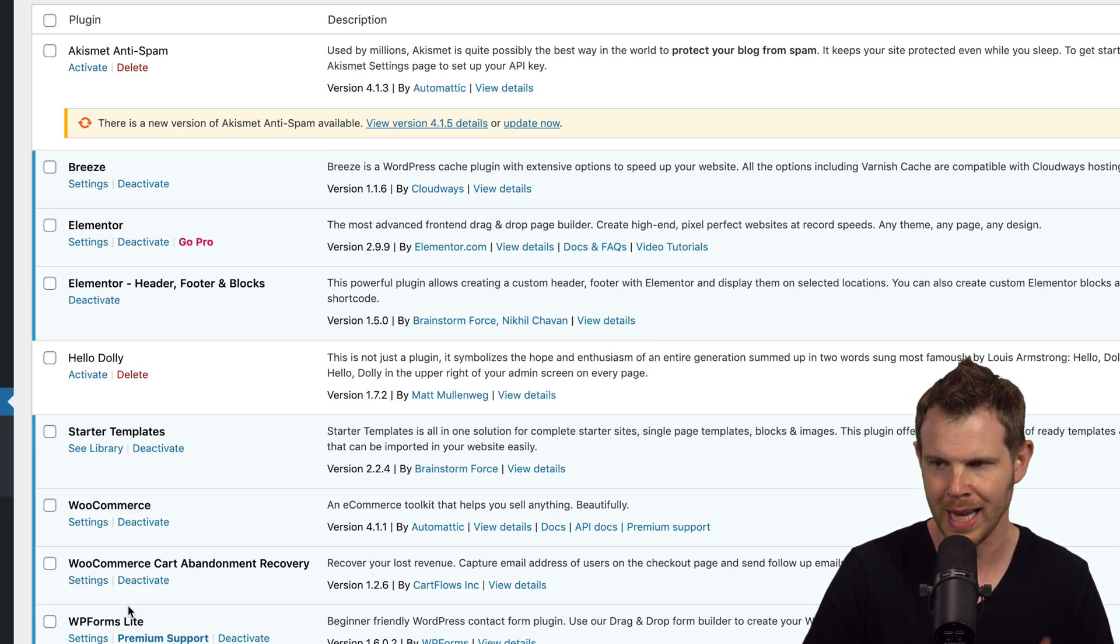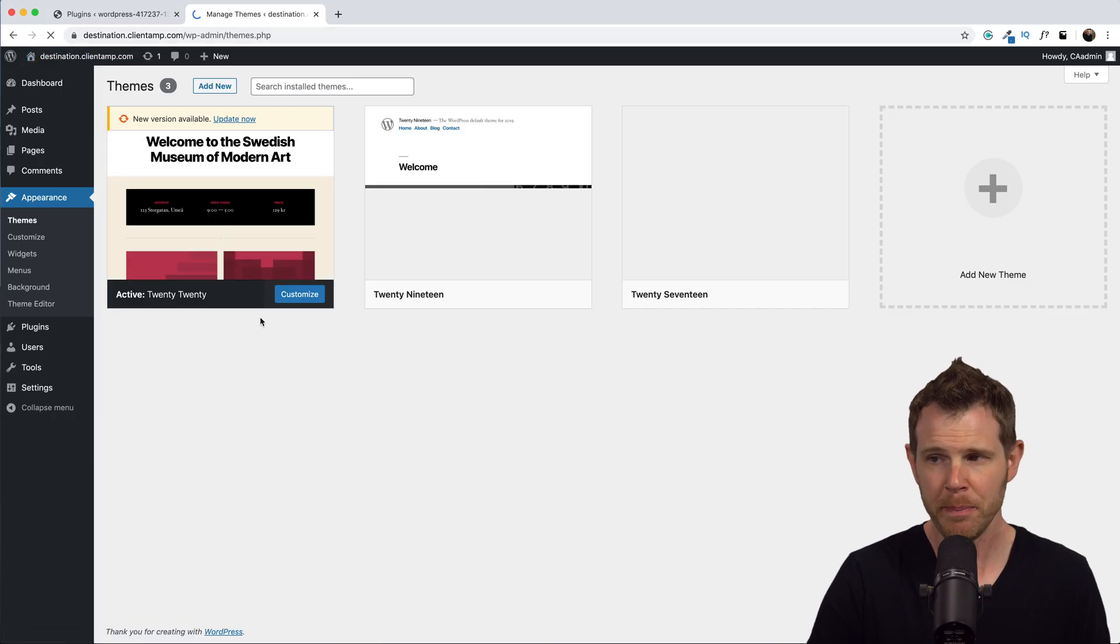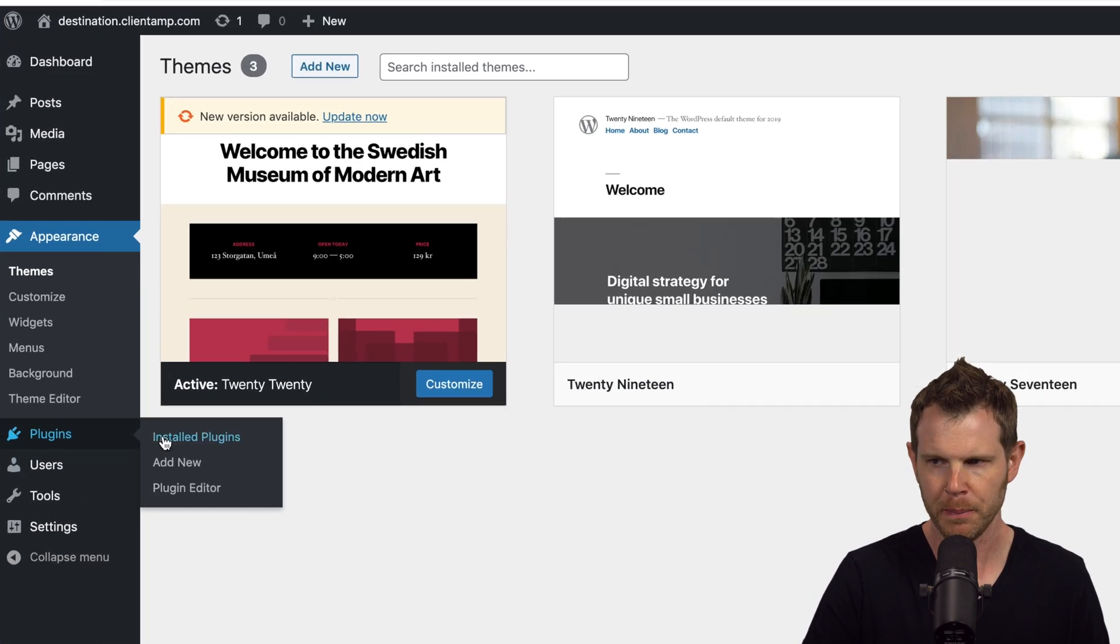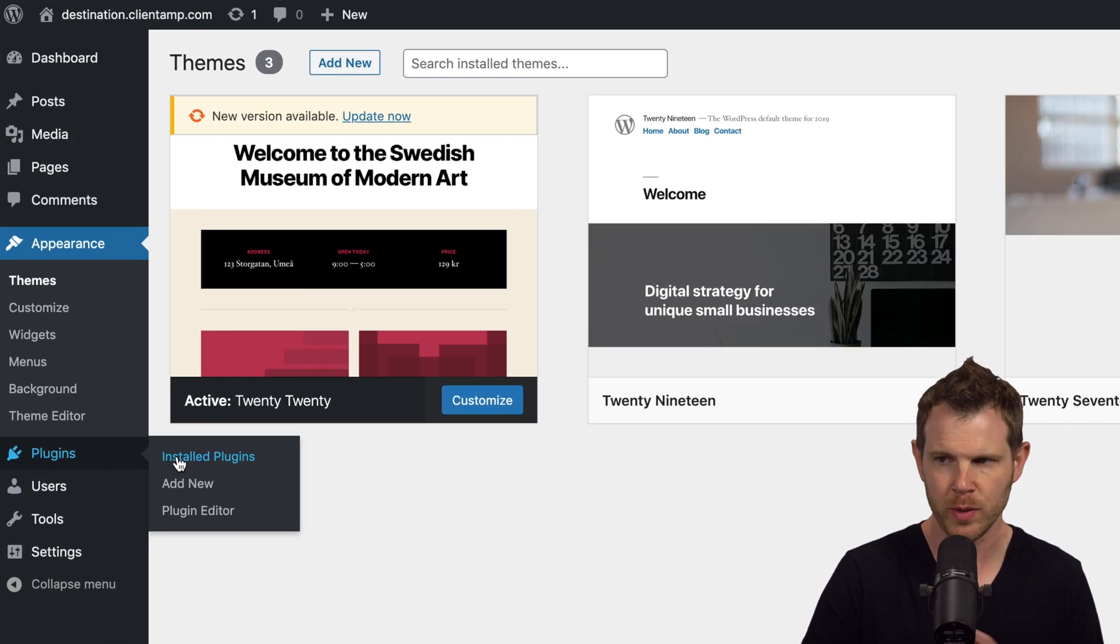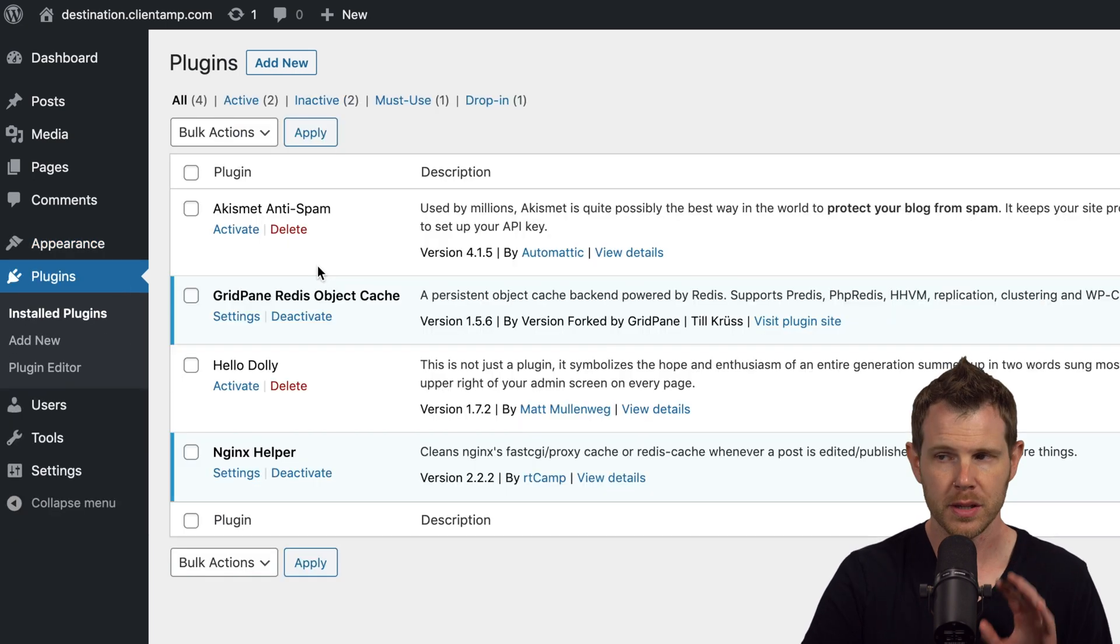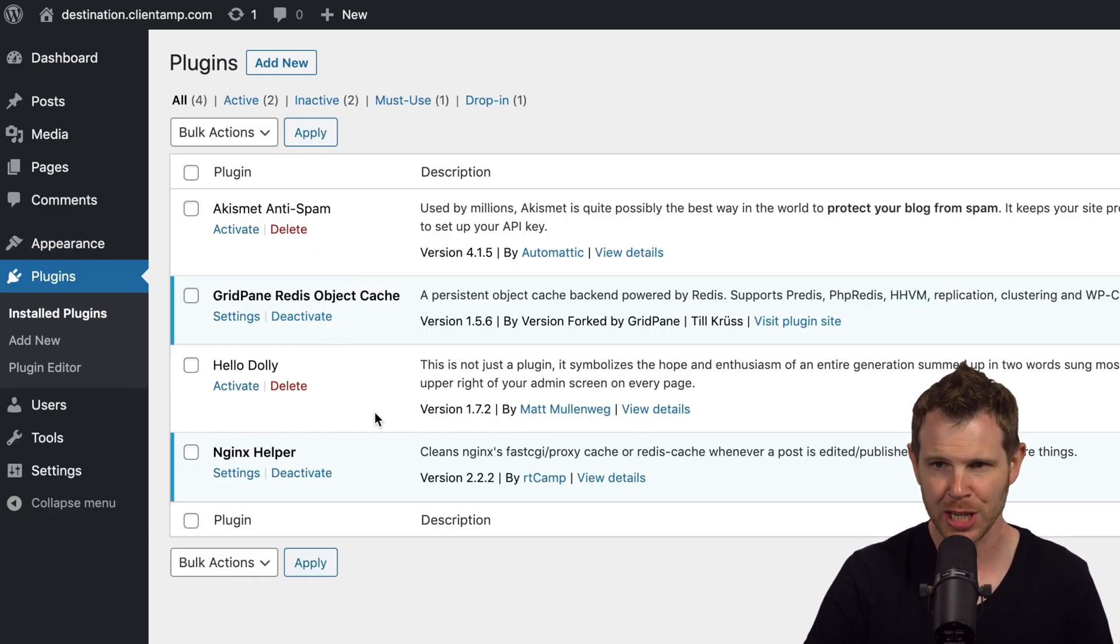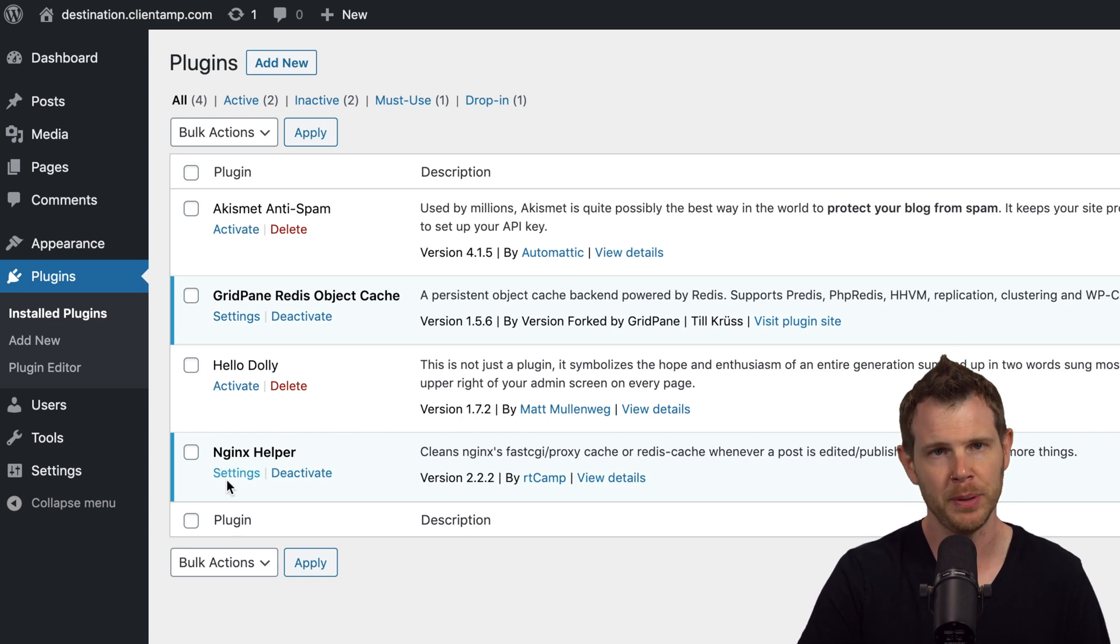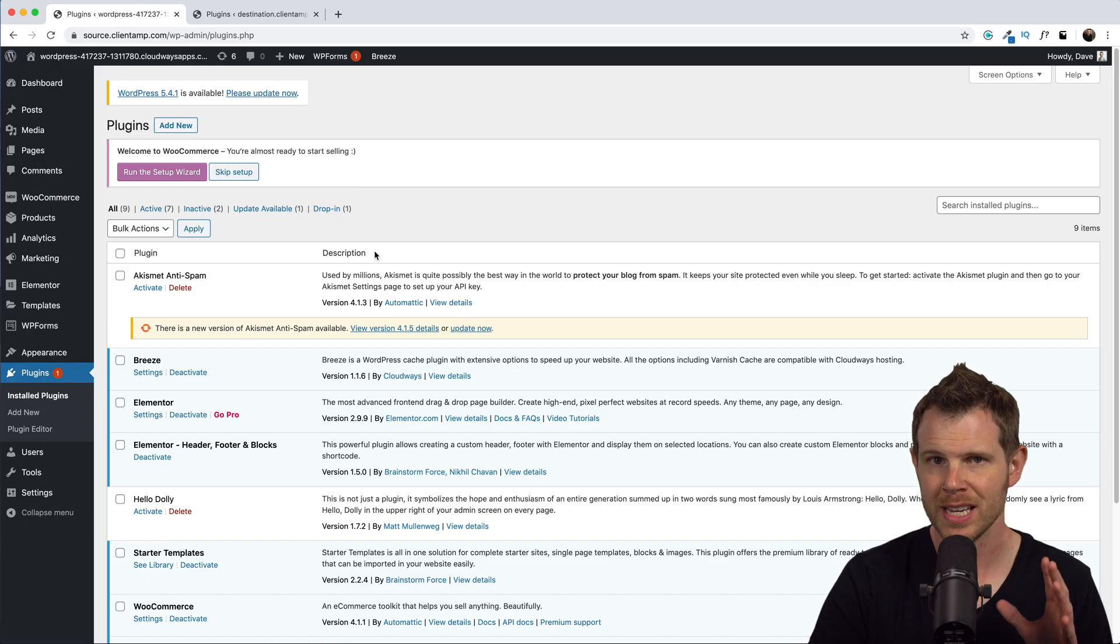Over in the destination site, it's pretty barren. We're running the default WordPress theme. Under plugins there's not much going on, just whatever Grid Pane throws at you. You can see we have an anti-spam plugin, a Redis object cache plugin, Hello Dolly, and an Nginx helper plugin. So let's get started, let's move the source site over to the destination.